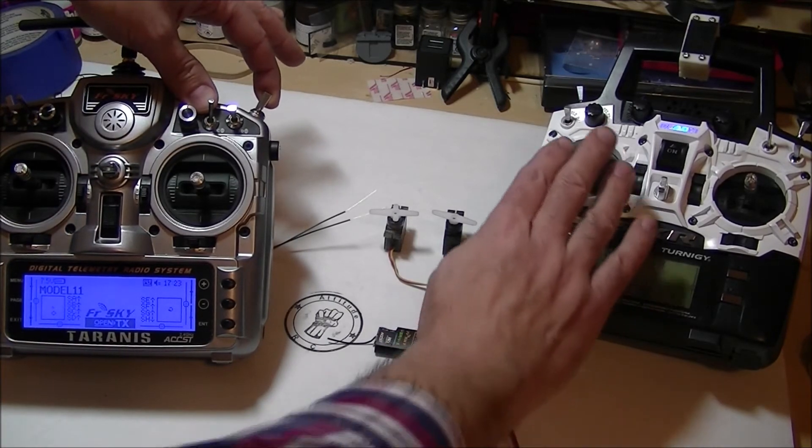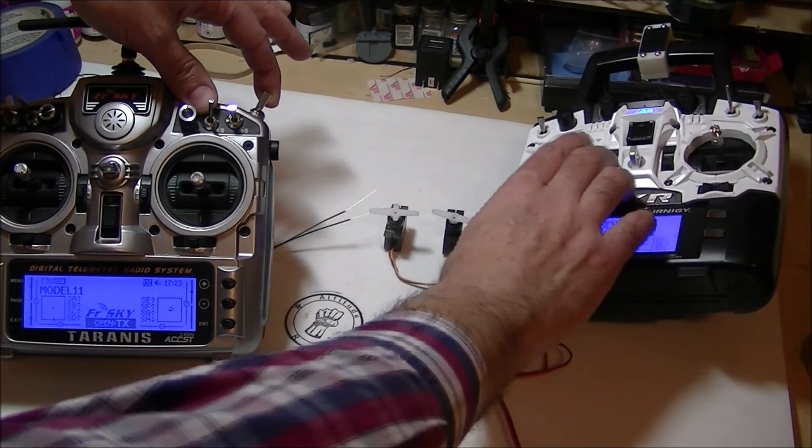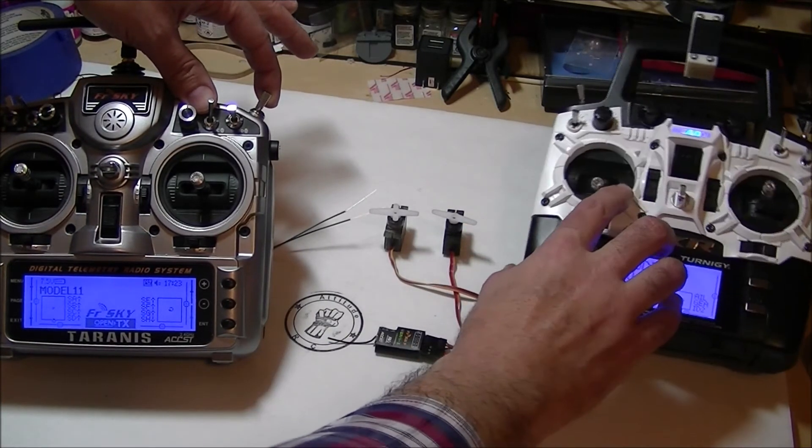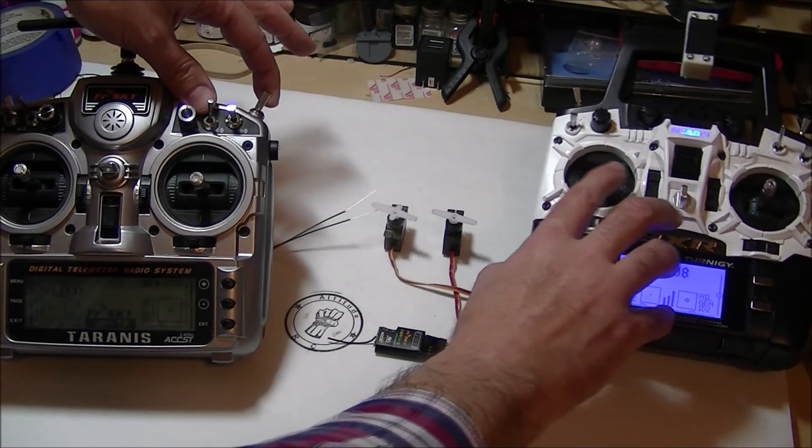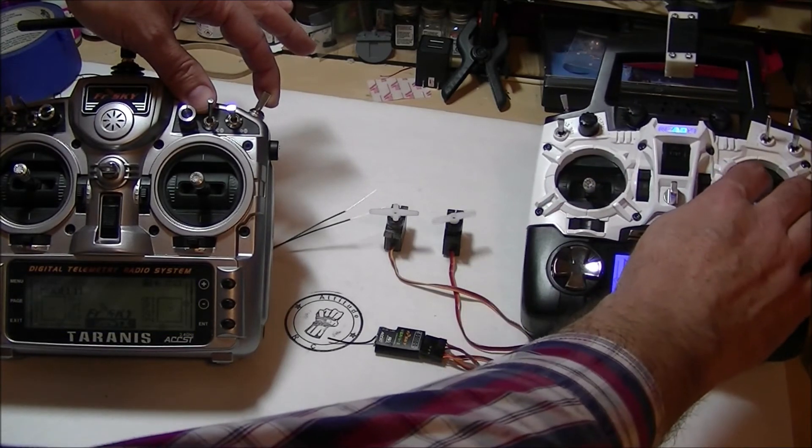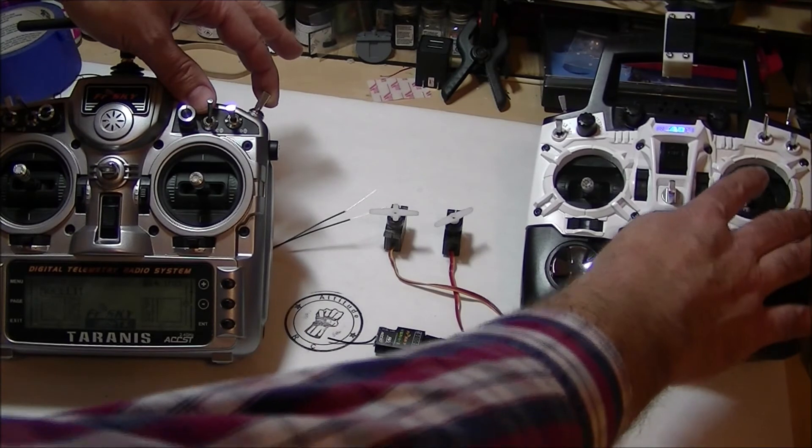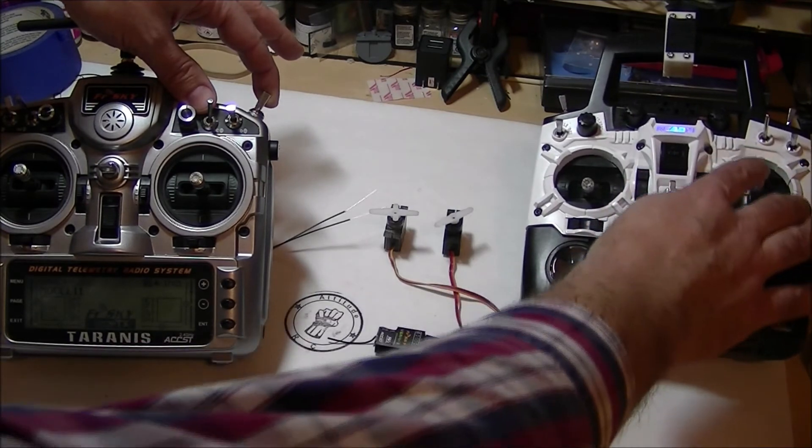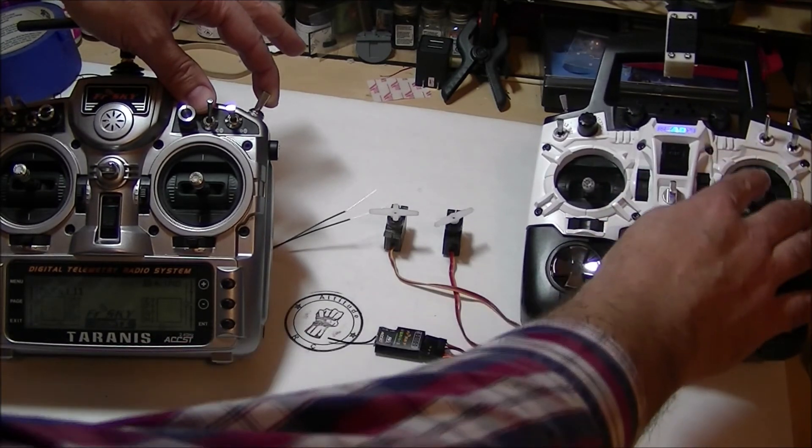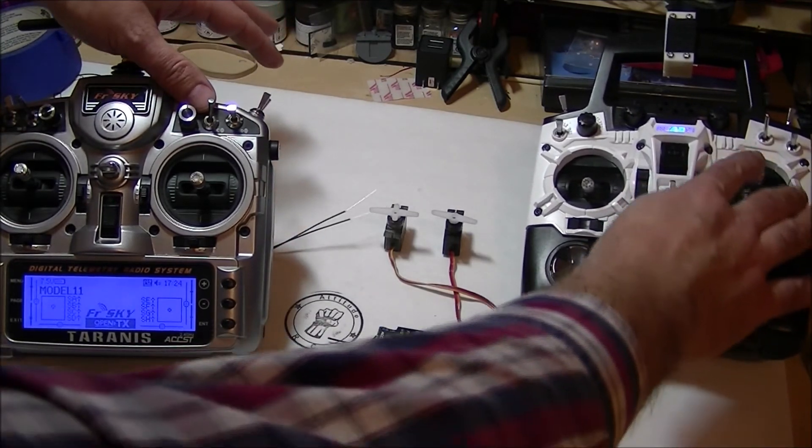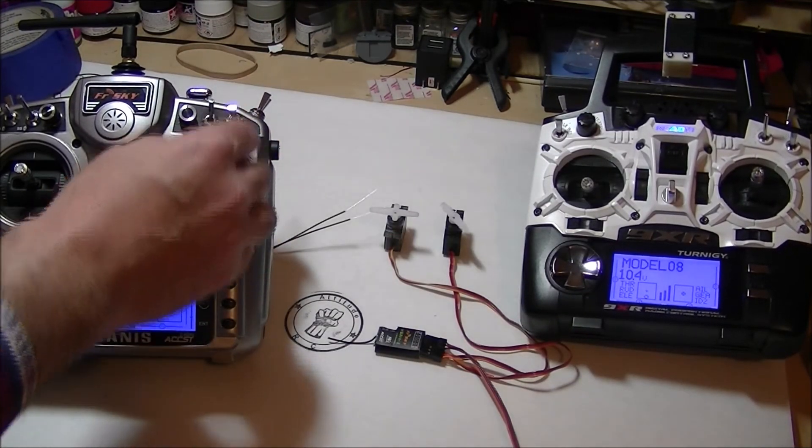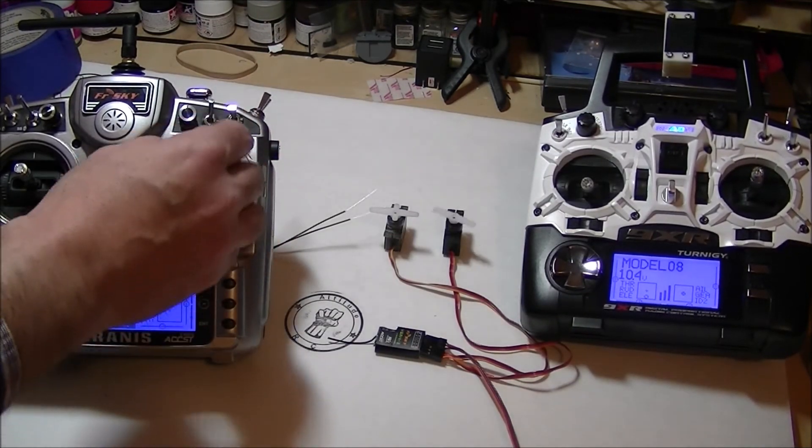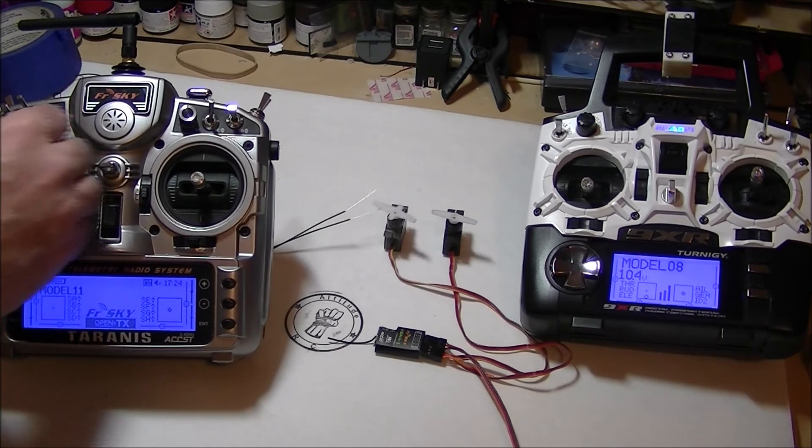So the student should be able to control the rudder, tip that over, control the rudder and the elevator. And then when I take control back, they can no longer control it. I can control the elevator and I can control the rudder.